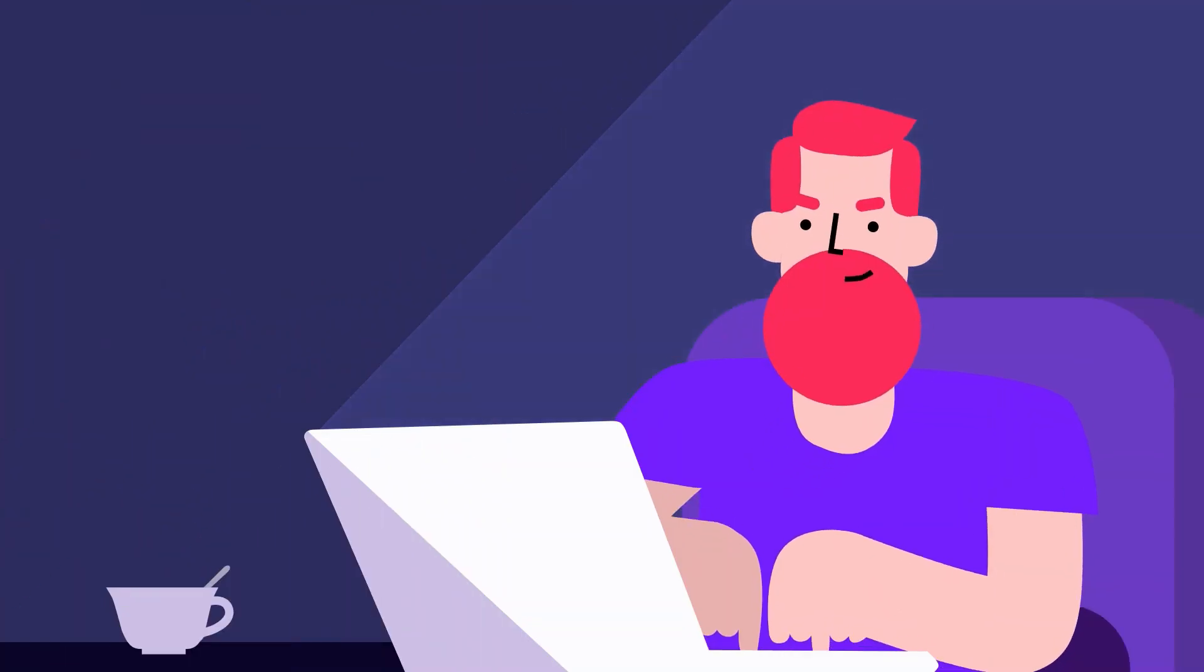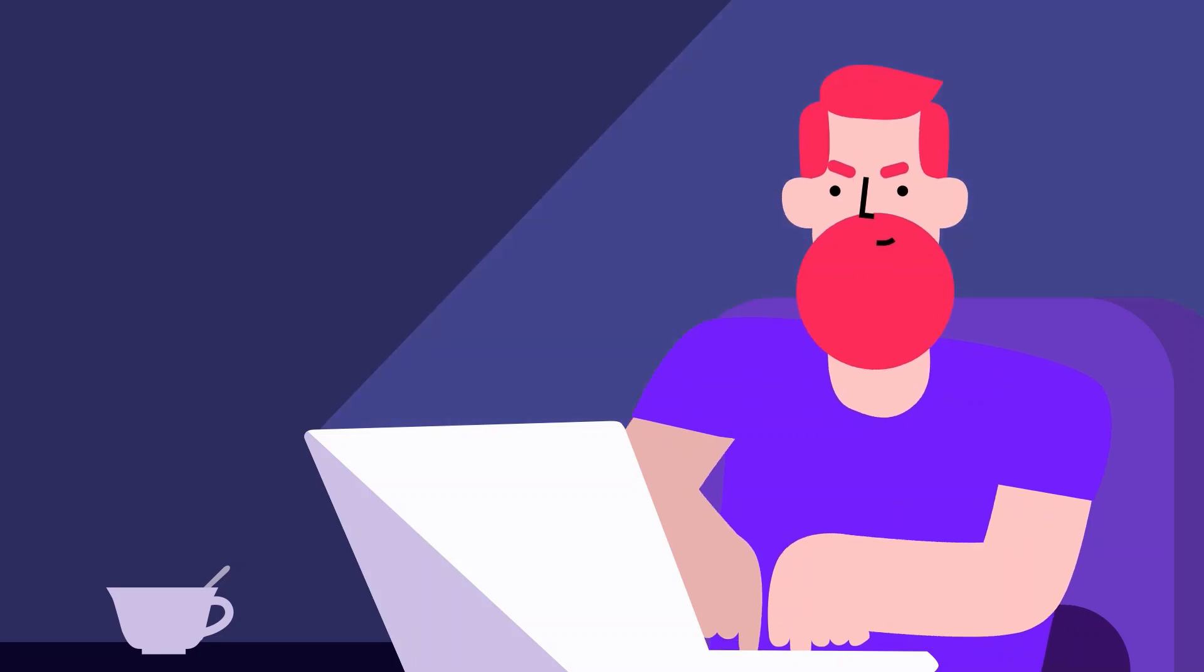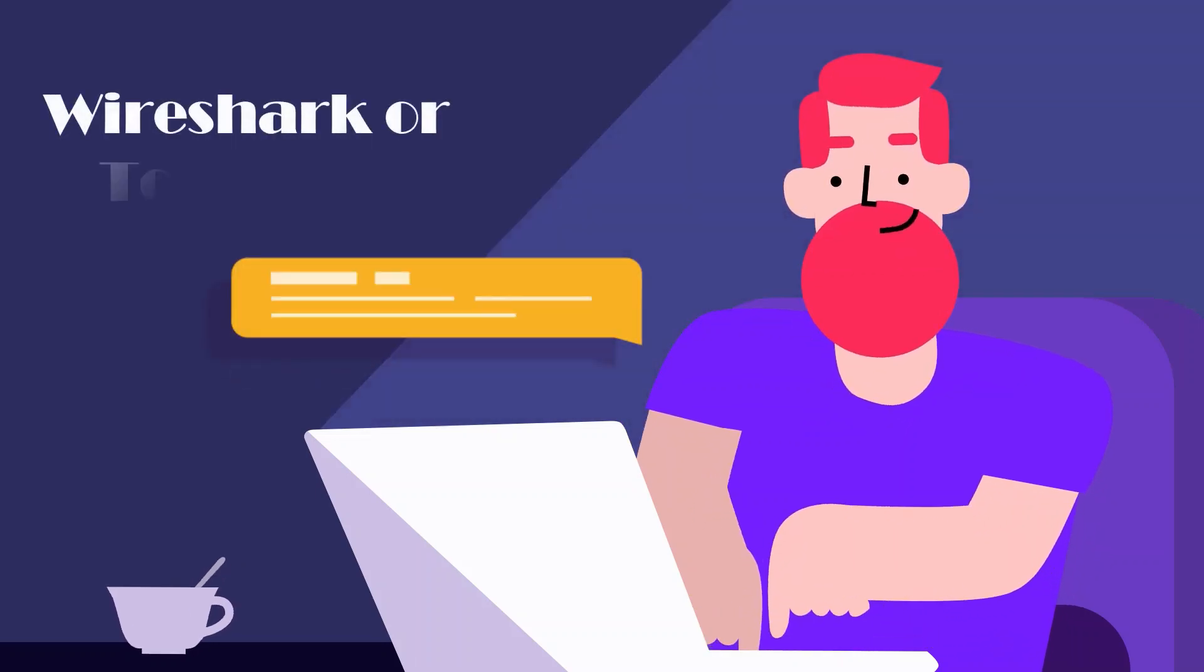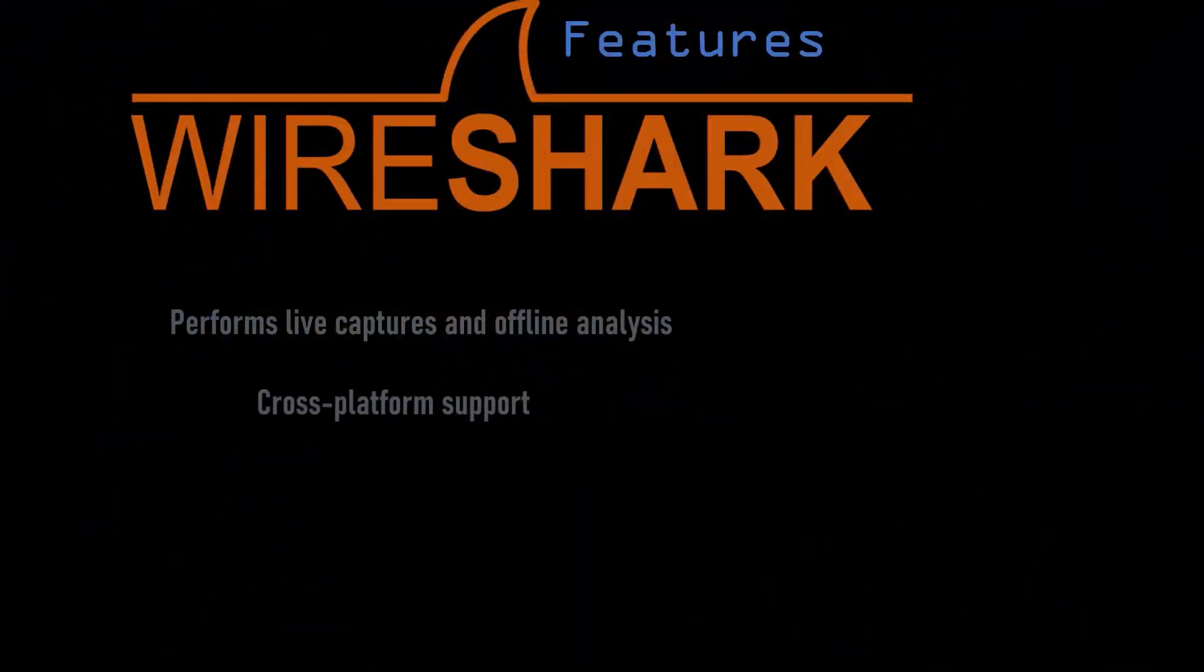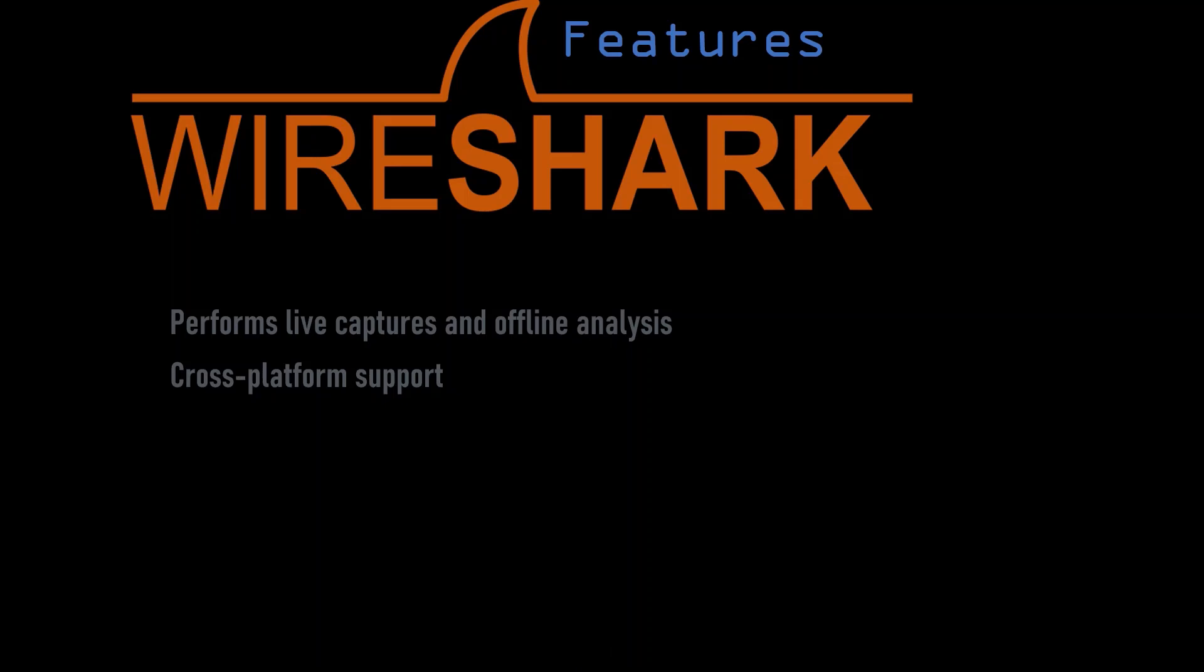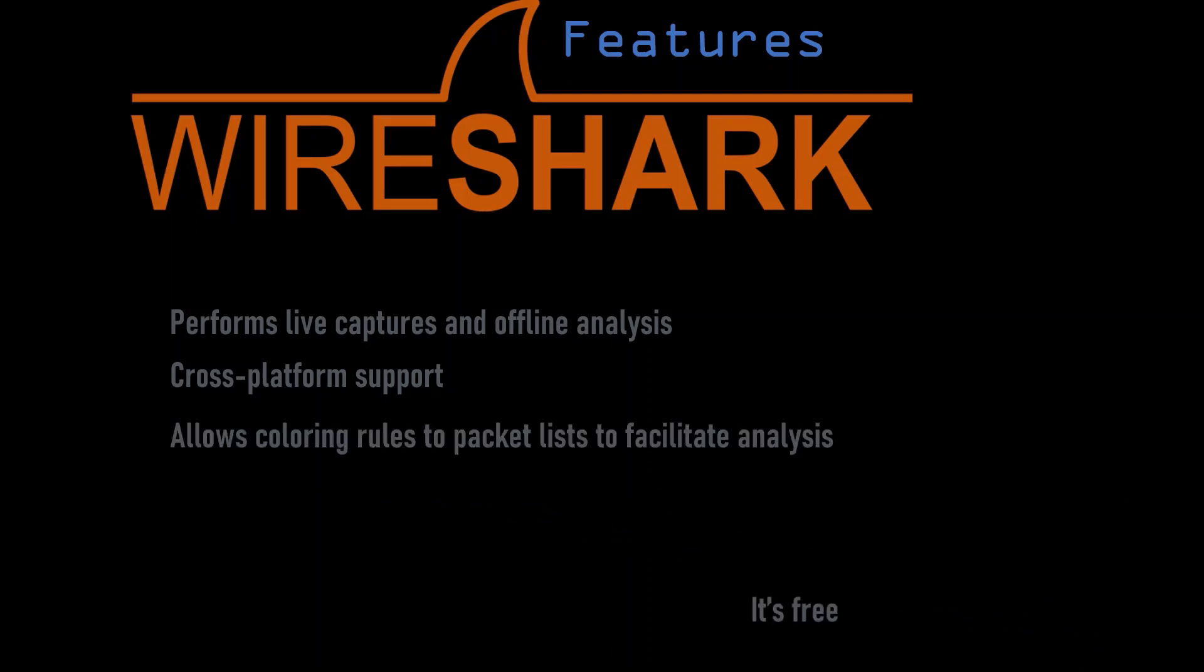The fourth is Wireshark or TCP dump. Wireshark is the most widely used sniffer, protocol analyzer, while TCP dump is a command line sniffer, protocol analyzer. Both can be extraordinarily useful in analyzing network traffic and attacks.